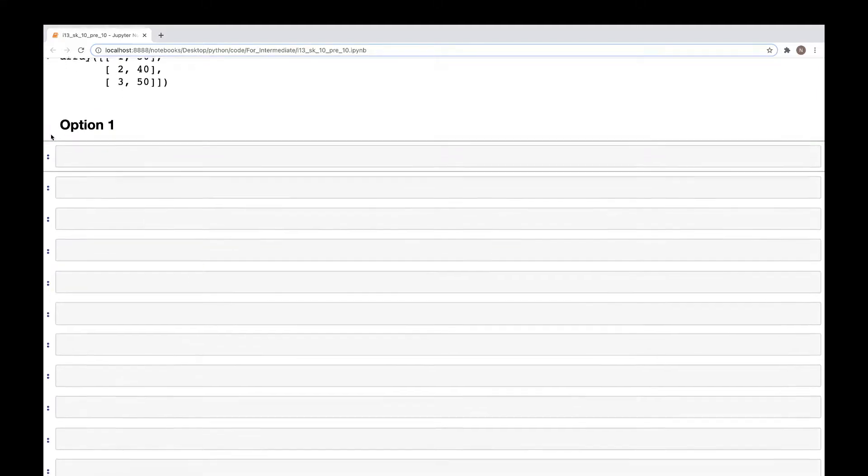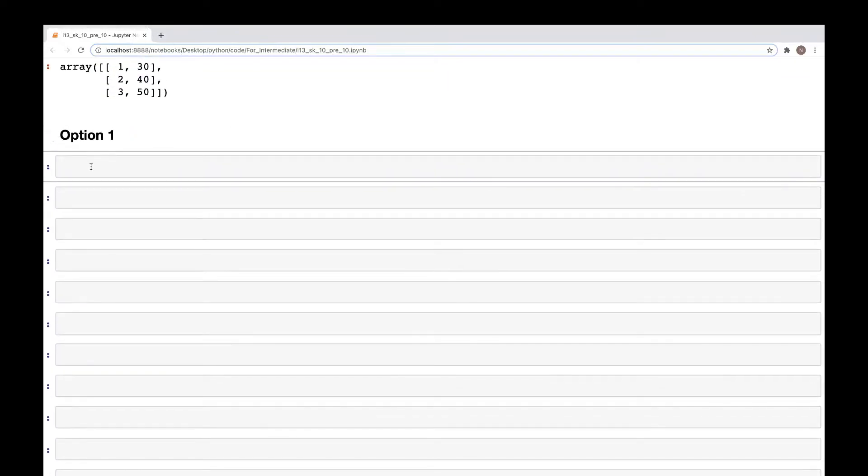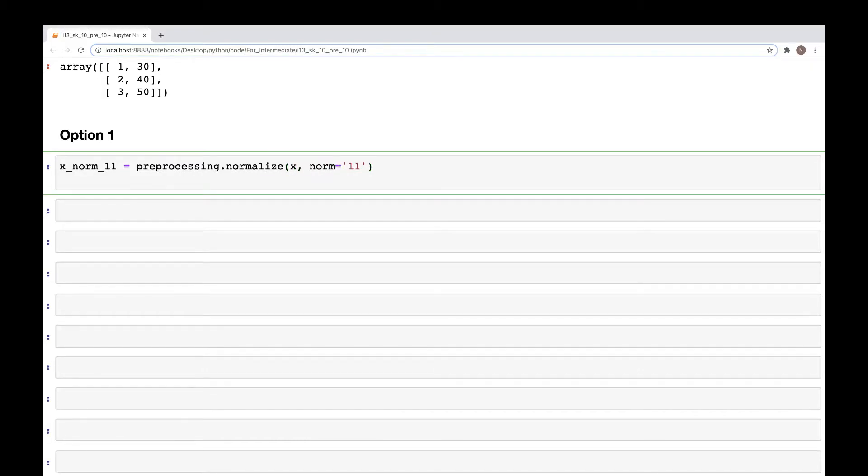So x_norm_l1 is equal to preprocessing.normalize, and here we have norm is equal to L1. And then if we look at the x_norm value here, we see that these are the normalized values.